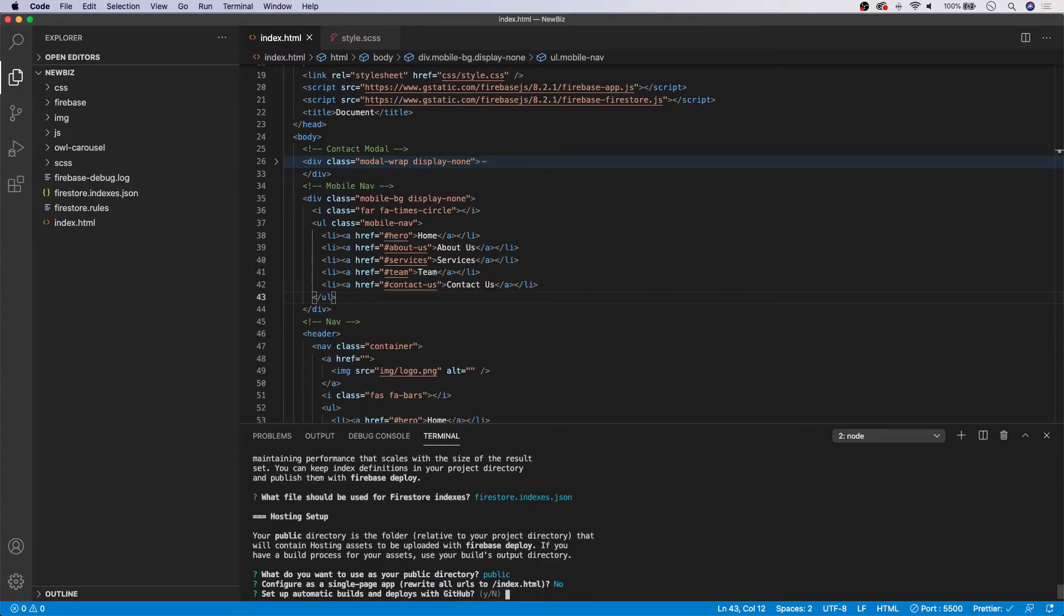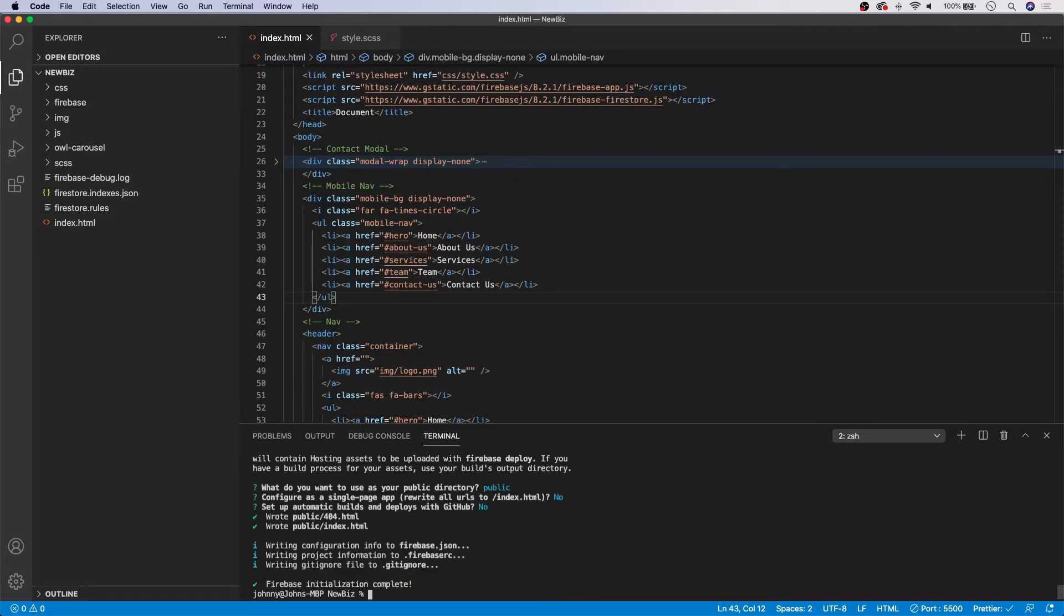Okay. And then it's going to say set up automatic builds and deploy with GitHub. We're also going to select no for this project. And our initialization was complete.